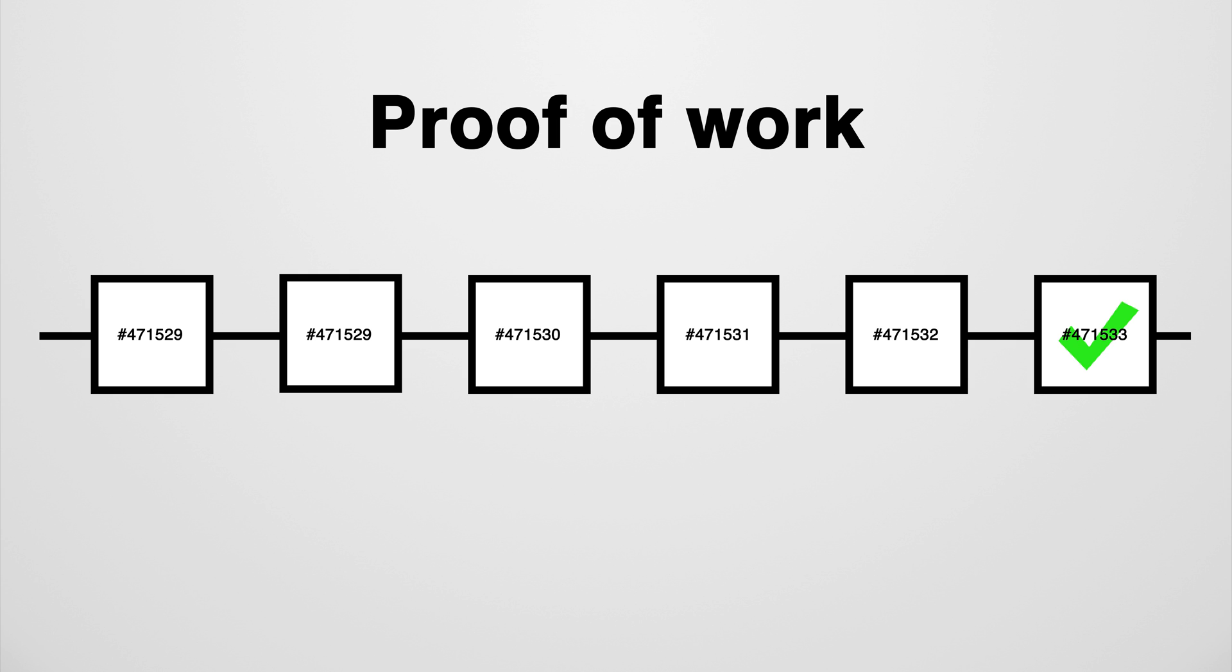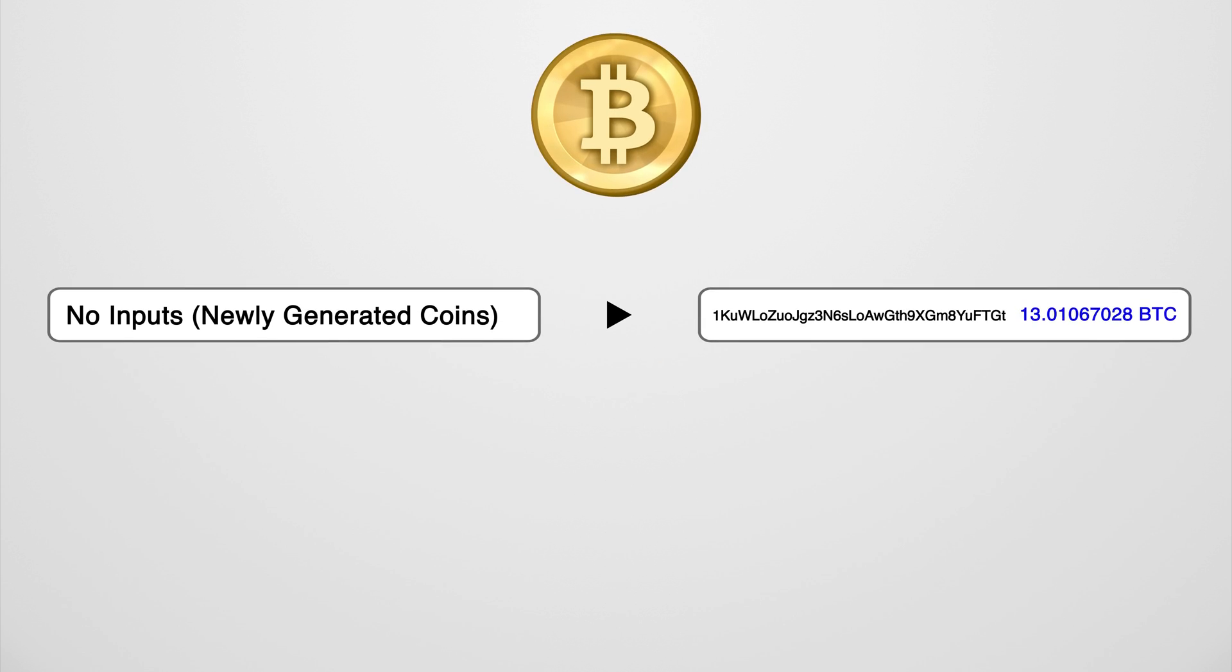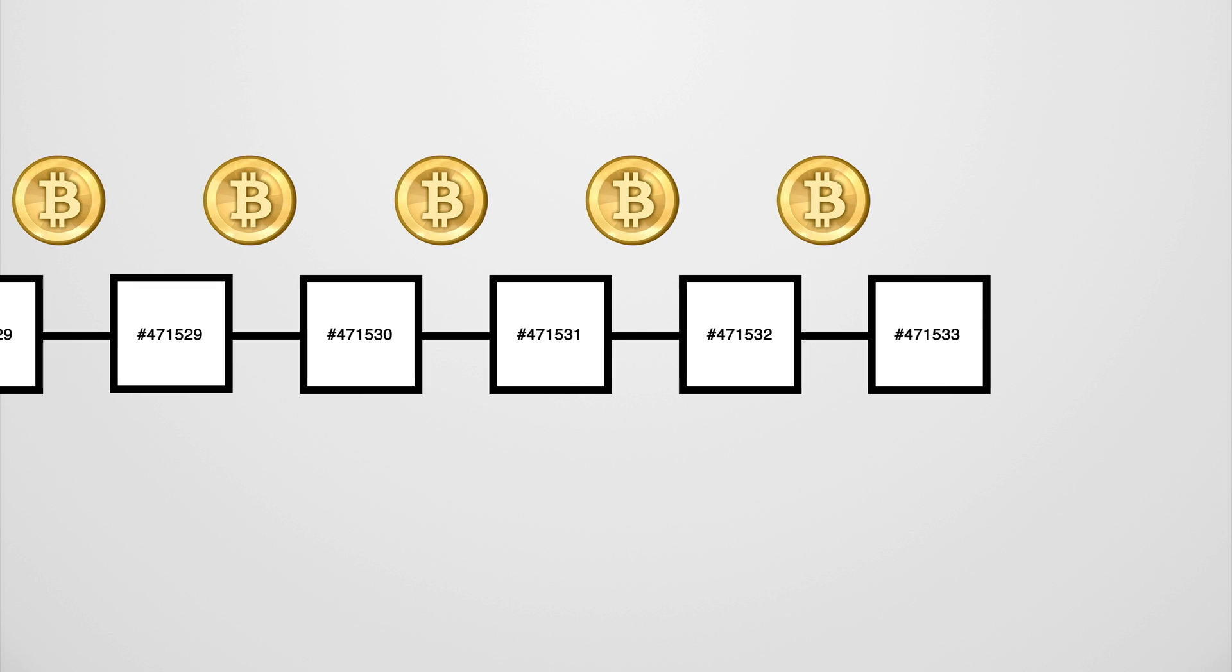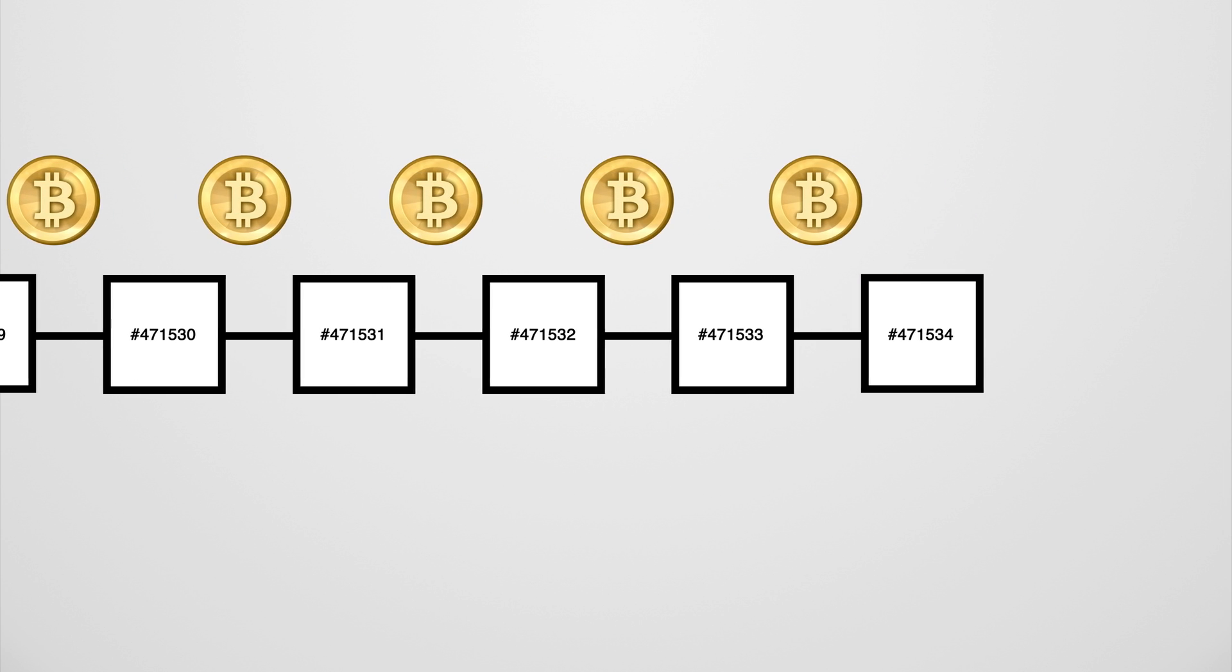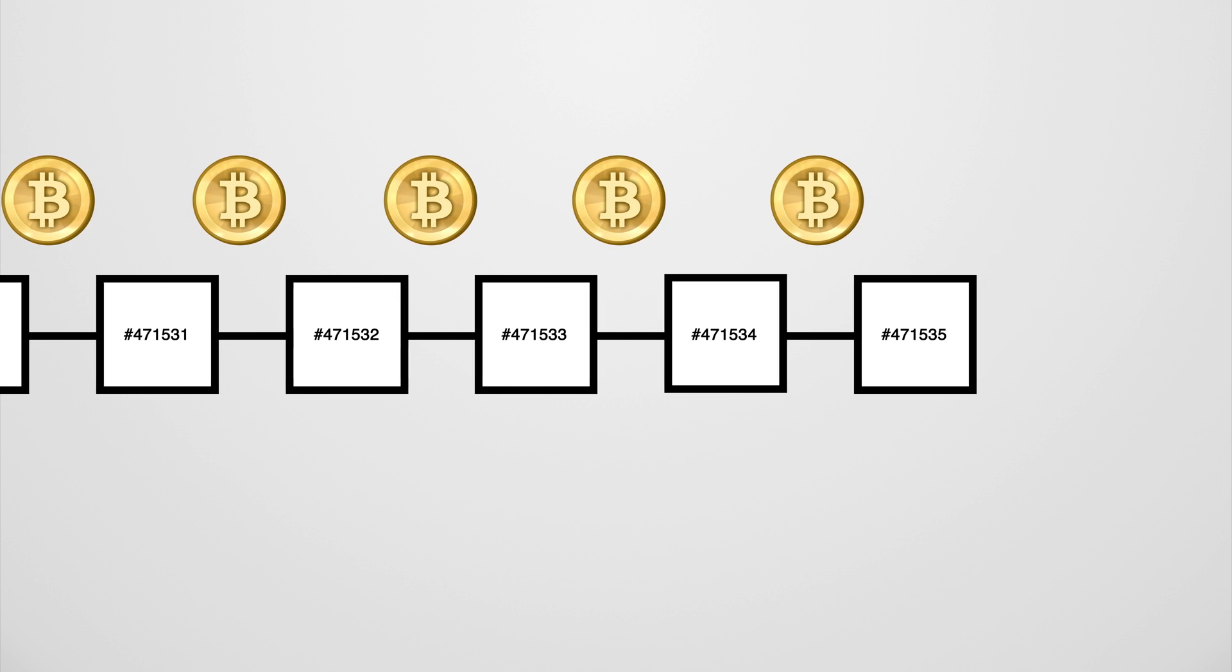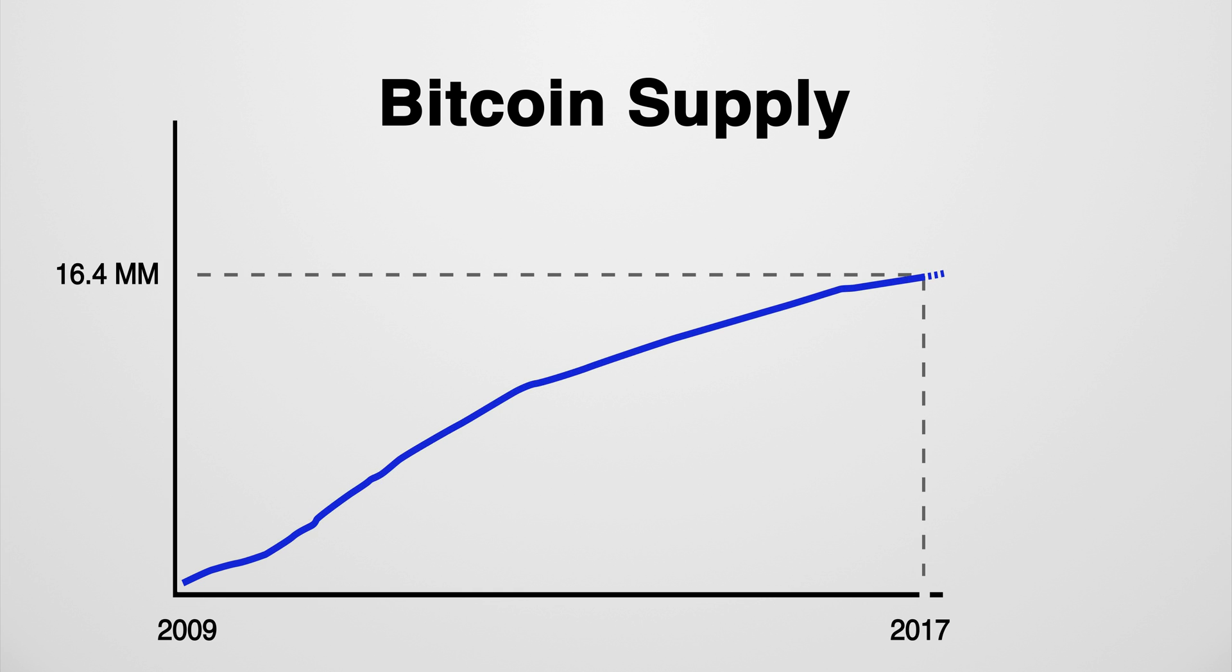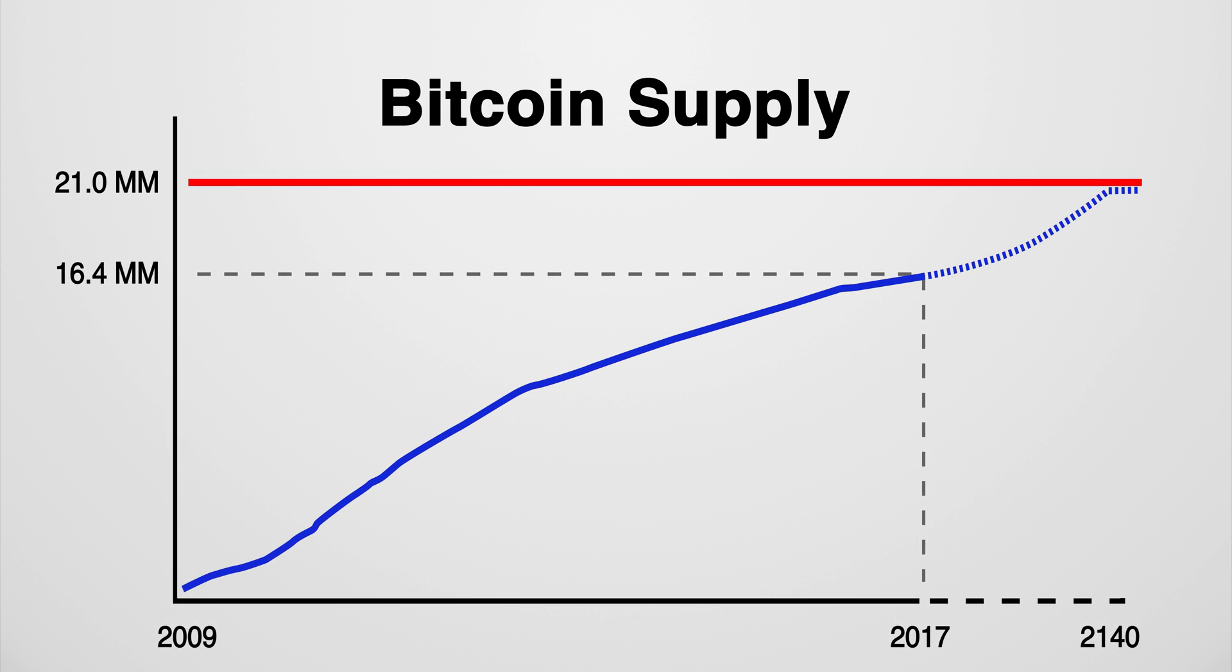But you might ask yourself, why would anyone invest that kind of work? The answer is Bitcoin. Every miner who contributes a block gets a certain number of bitcoins in return, in addition to any transaction fees that users can choose to provide more incentive for the miners. In fact, all bitcoins in existence have been created as a result of blocks being added to the blockchain, which will continue until there are exactly 21 million bitcoins. 21 million is the hard limit. At that point, no new bitcoins will ever be created.